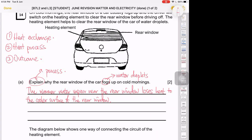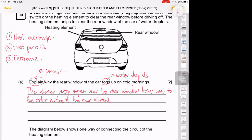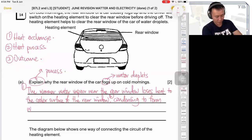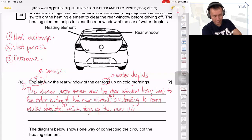So the writing structure is: first, your heat exchange. Second, your heat process — condensing — to form water droplets. And third, your outcome — which forms on the rear window on cold mornings.